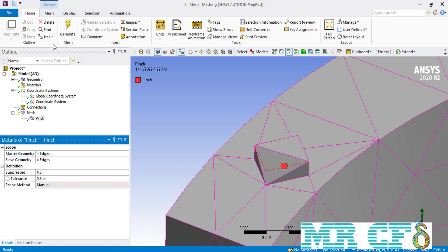After clicking the generate button, you can see that the geometry of this rectangular ridge is completely removed, giving you better mesh quality.